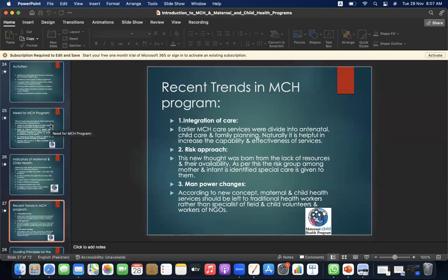Recent trends in MCH program: first is integration of care — earlier, MCH care services were divided into antenatal, child care, and family planning; integration is helpful in increasing capability and effectiveness of services. Second is the risk approach — this concept was born from the lack of resources; the risk group among mothers and infants is identified and special care is given to them. Third is manpower changes — according to the new concept, MCH services should be delivered by traditional health workers, child volunteers, and NGO workers, rather than specialists alone.